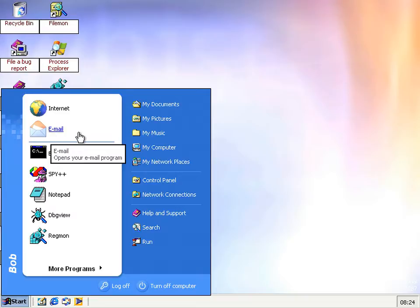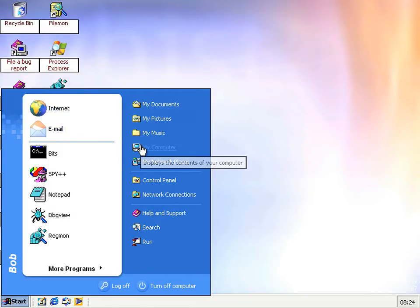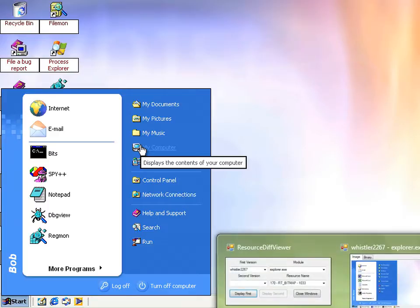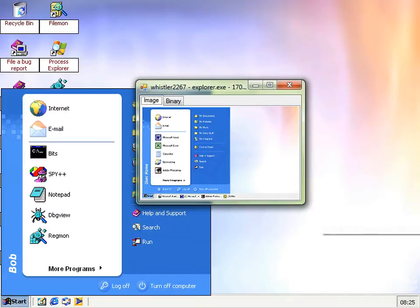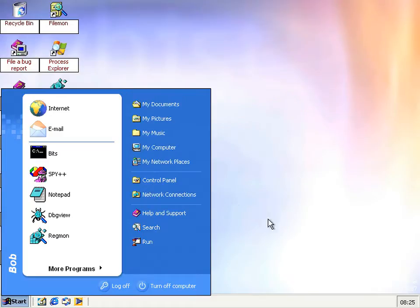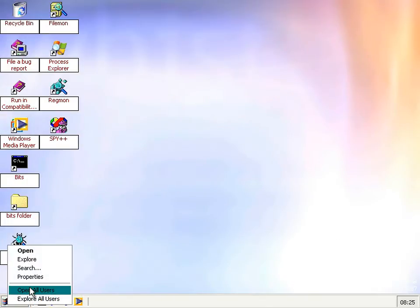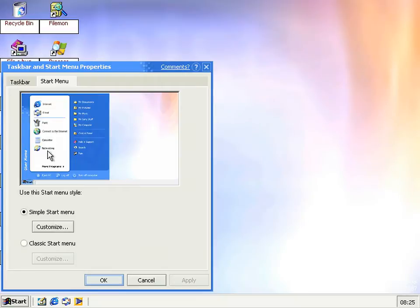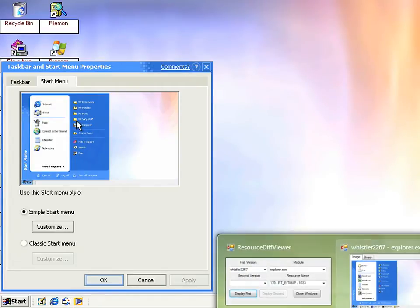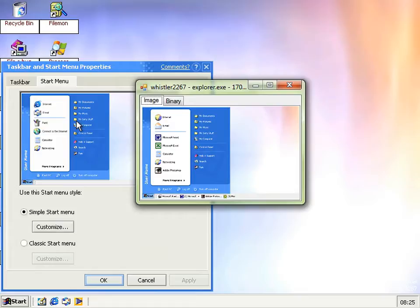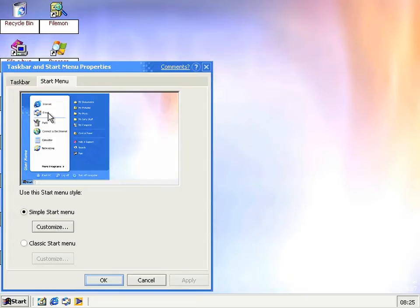Now you may be thinking, I've seen those somewhere before, and you'd be right. If we look in the start menu for 2267, this picture here in the start menu properties actually had those icons in it. The internet and the mail icon, and as you can see, the rest of the start menu looks pretty much exactly like that now.